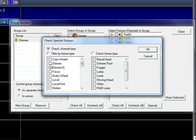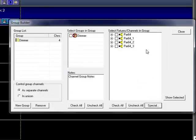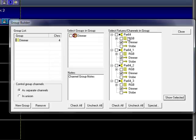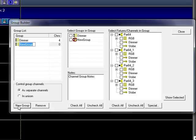So if I want to just pick all of my dimmer channels and not care about the particular fixture, I can just do that. Show selected. You can see it automatically grabbed my 4 dimmer channels.